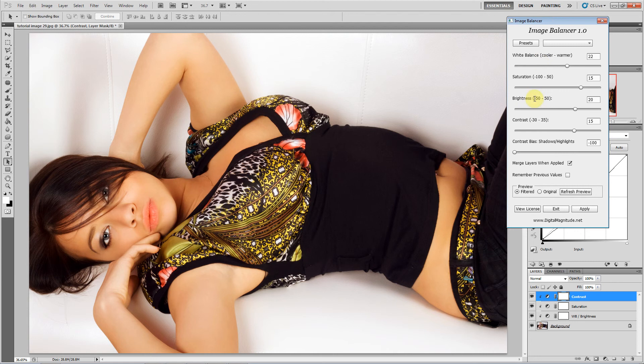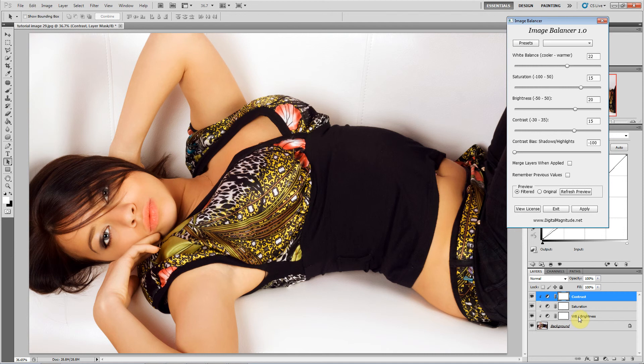So overall, I think that makes the image look pretty good. A couple more things to discuss here. This merge layers when applied, if I uncheck this, then it's going to leave these layers for me in Photoshop so I can manually adjust these if I want.